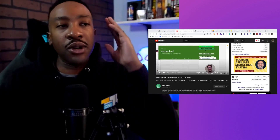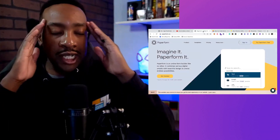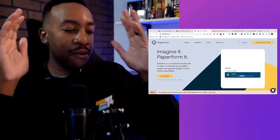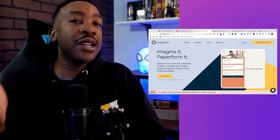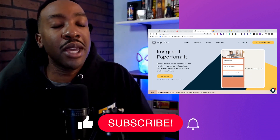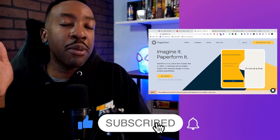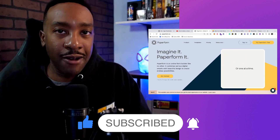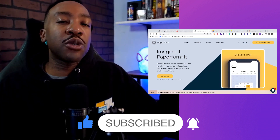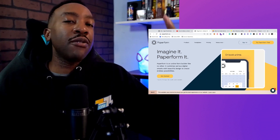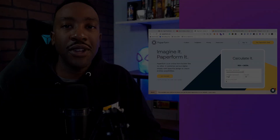If you like these kinds of videos, make sure that you like and subscribe. We do these every single week and I'll see you in the next video.